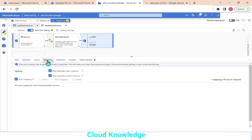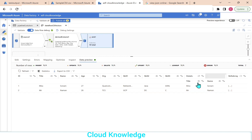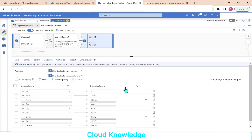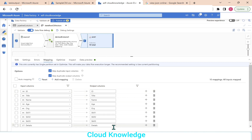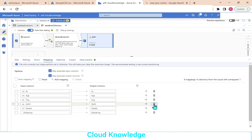In the mappings tab at the sink level, we disable automapping. Then we delete the columns we don't want in the output: we keep ID, but delete title and name since they now come under details. We keep age and org, and delete skill 1, skill 2, and skill 3 since they are now inside the skills array.